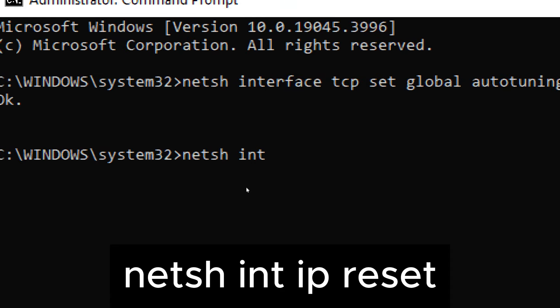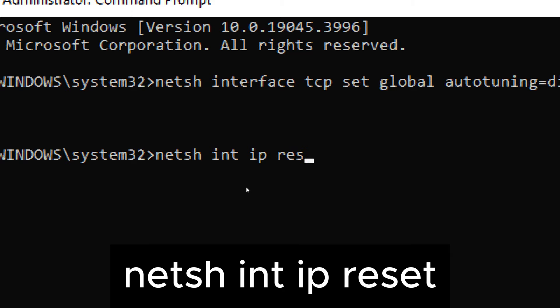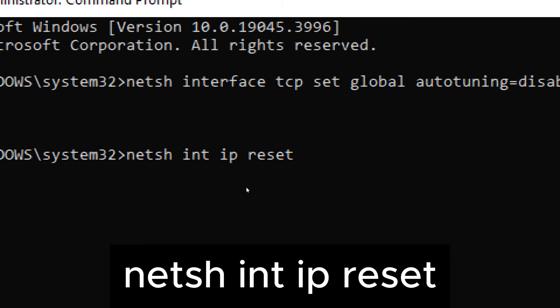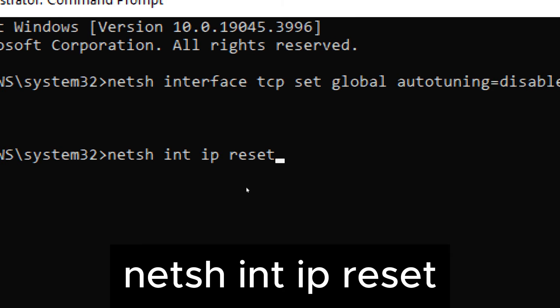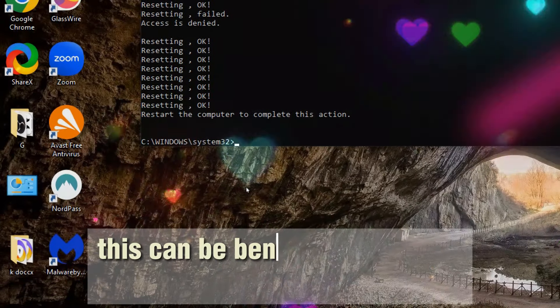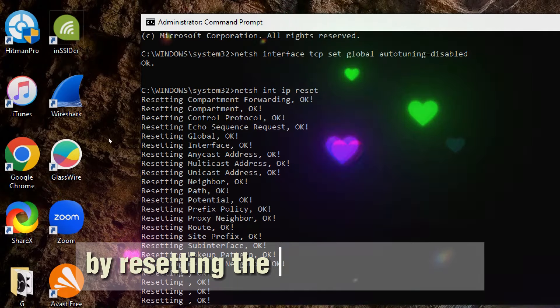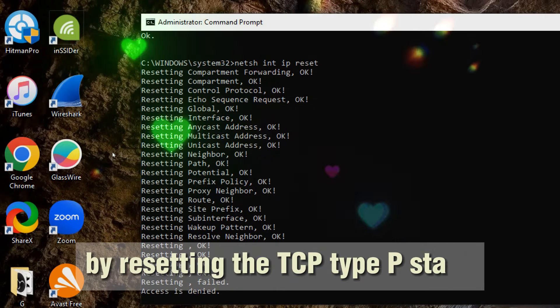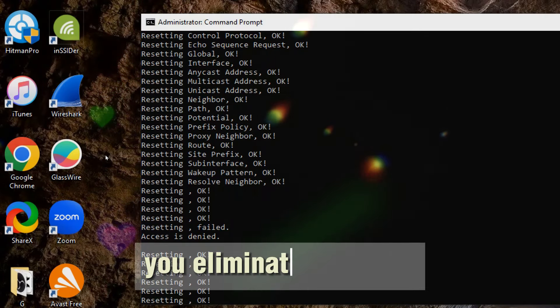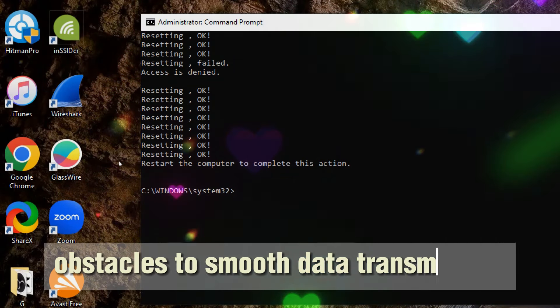The command clears any persistent TCP IP configuration issues, restoring the settings to their default state. This can be beneficial in cases where incorrect settings are causing internet slowdowns or disruptions. By resetting the TCP IP stack, you eliminate potential obstacles to smooth data transmission, contributing to improved network performance.